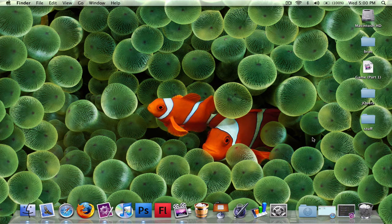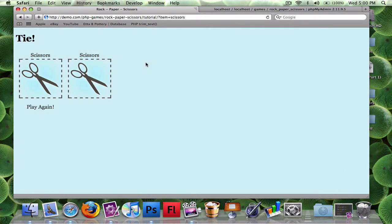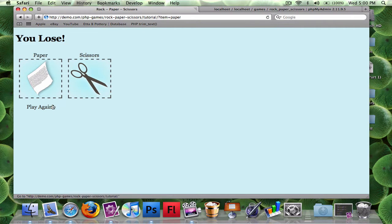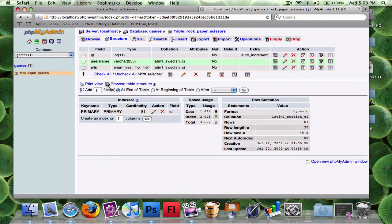Taylor from ScoobyDooBoo.com, and this is part two of building a game with PHP. In the last video we had it set up so you could click on a link or image and play Rock Paper Scissors. What we're going to do now is add our items to our database so when you log in it can log your scores. I have my database set up already.